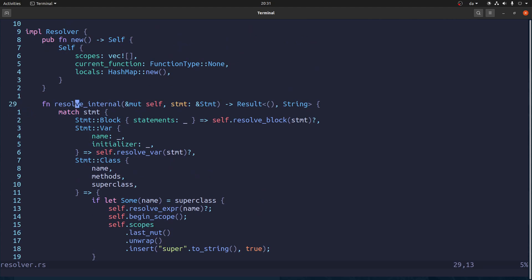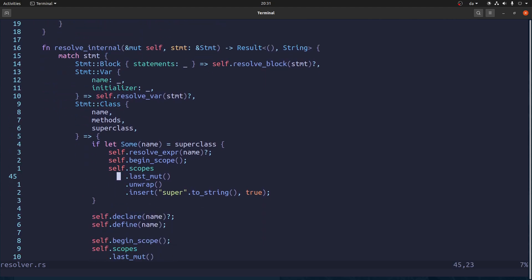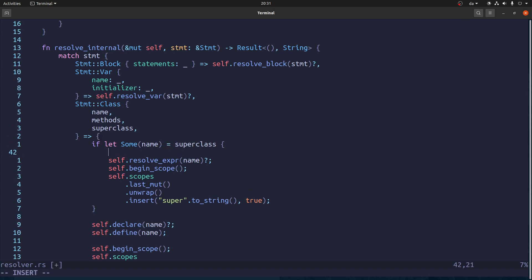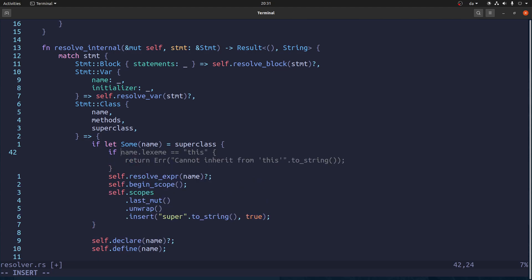And we're in this resolve internal, which gets called on every statement. And if we have a class statement, then we do the following. We look at the name. Rather, we look at whether there is a superclass and we extract the name.